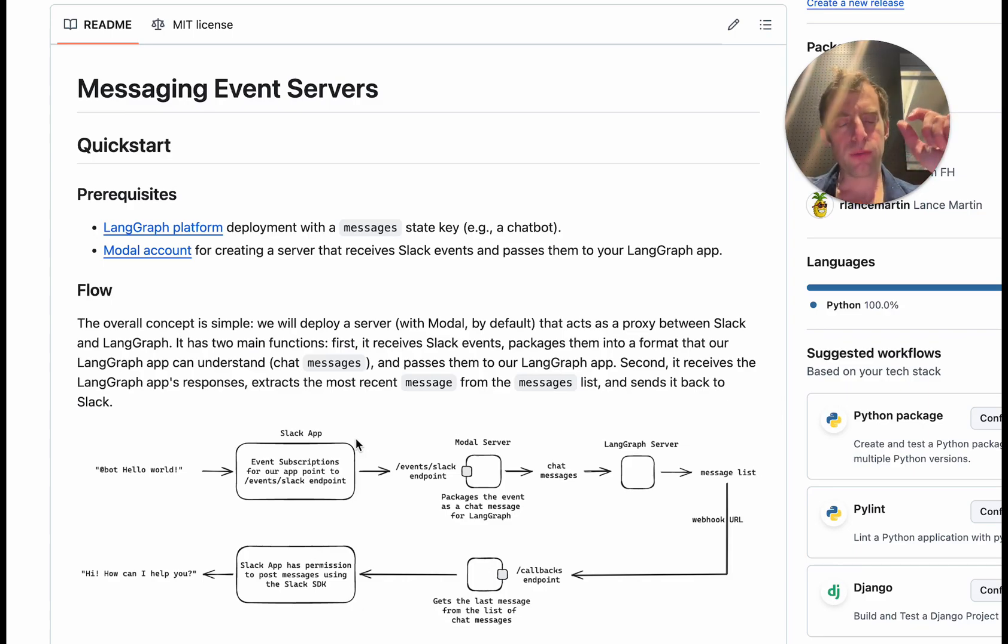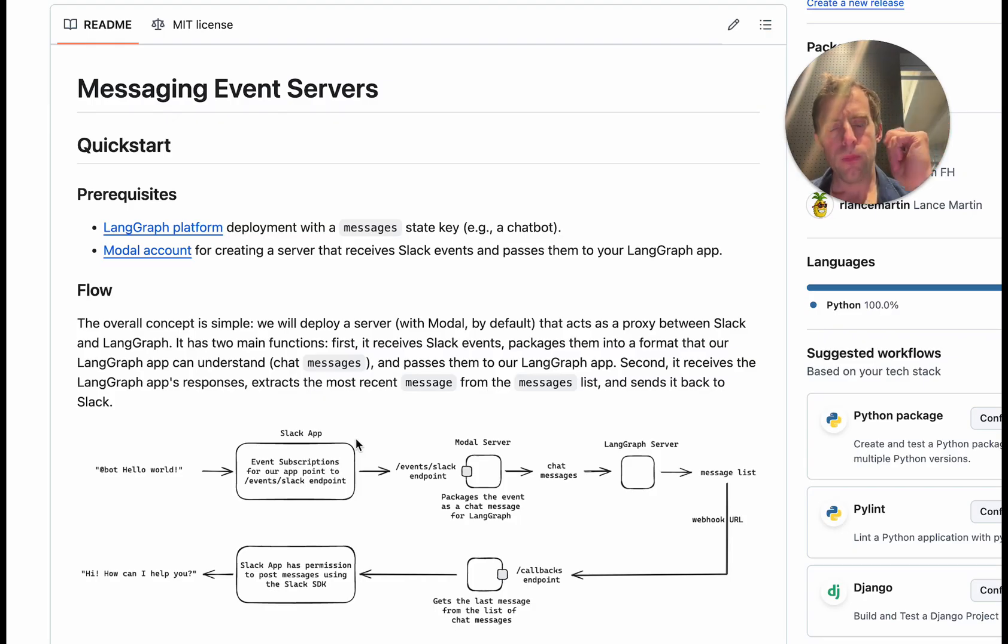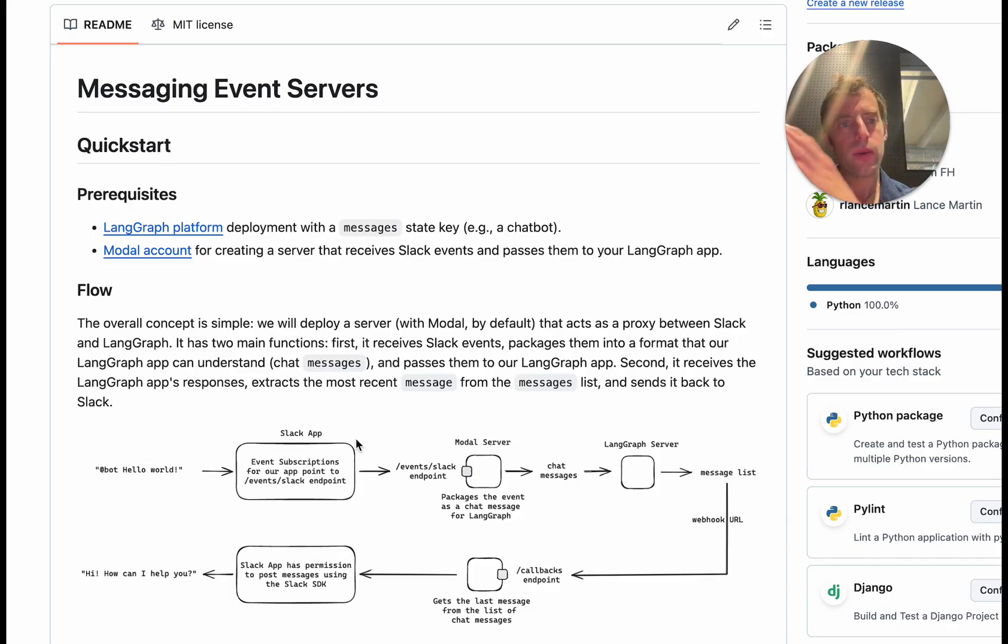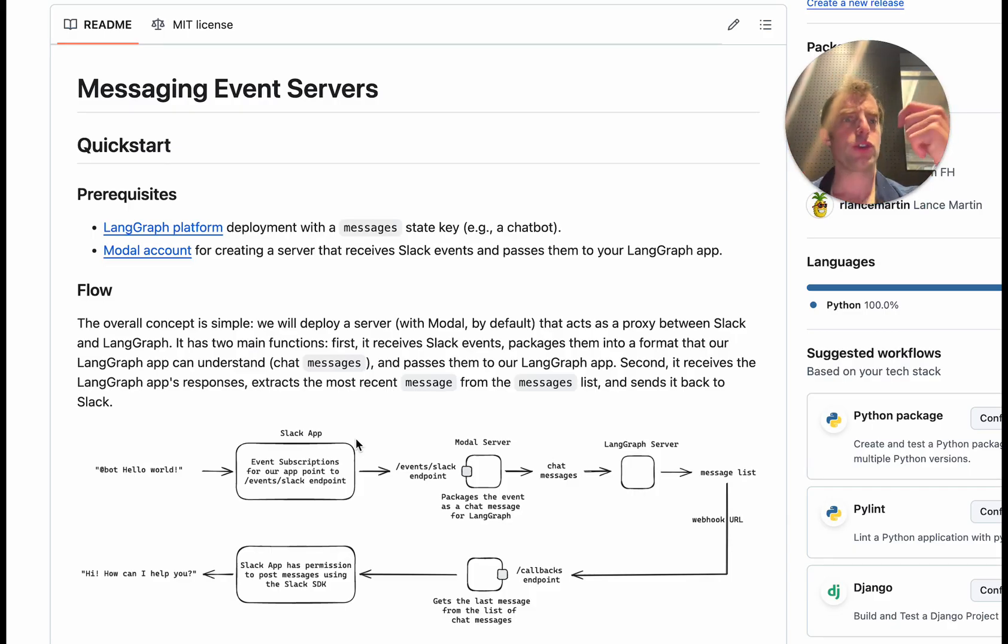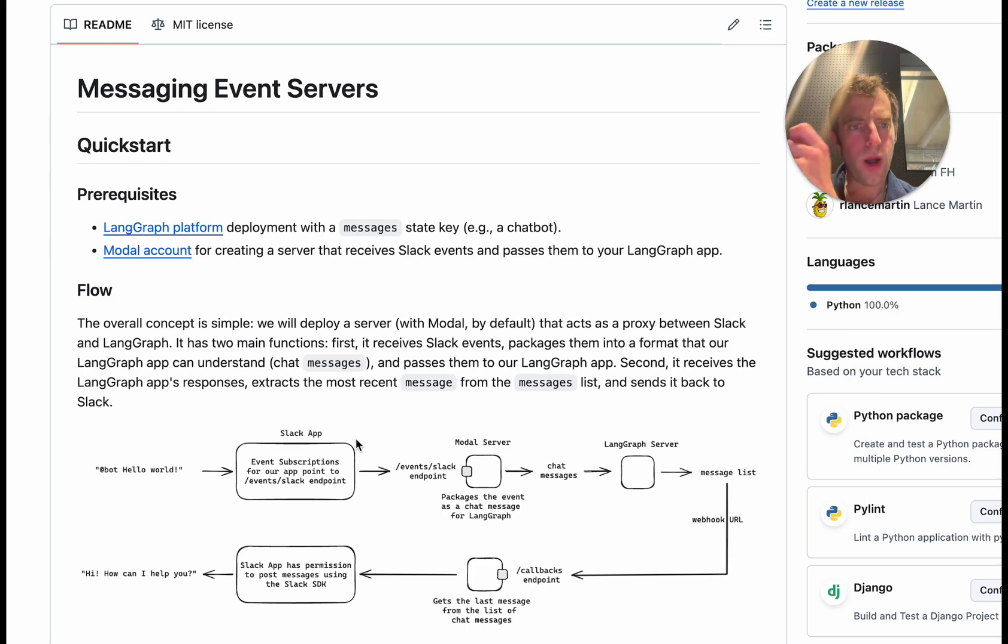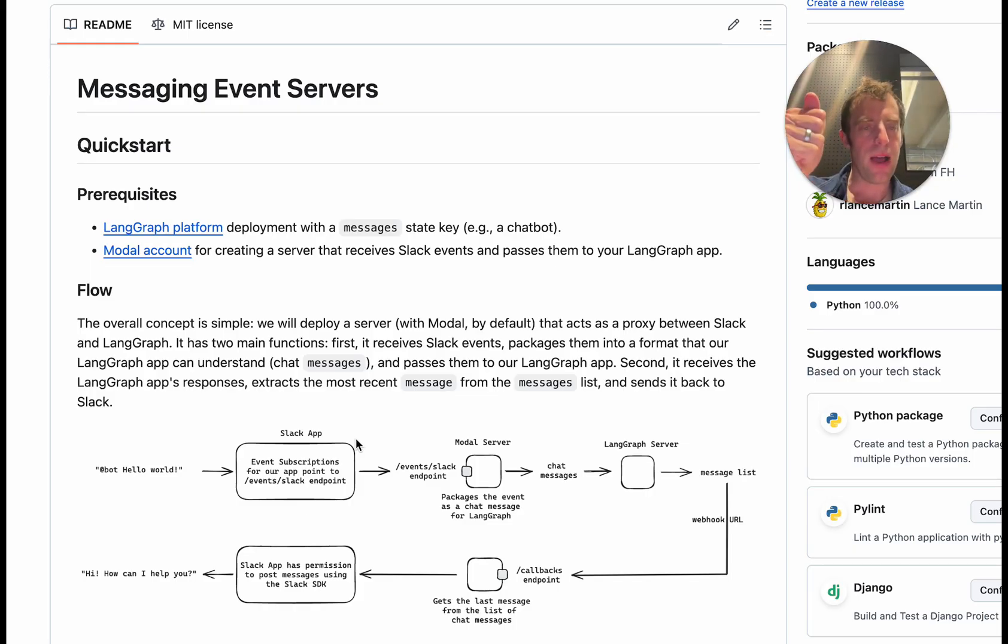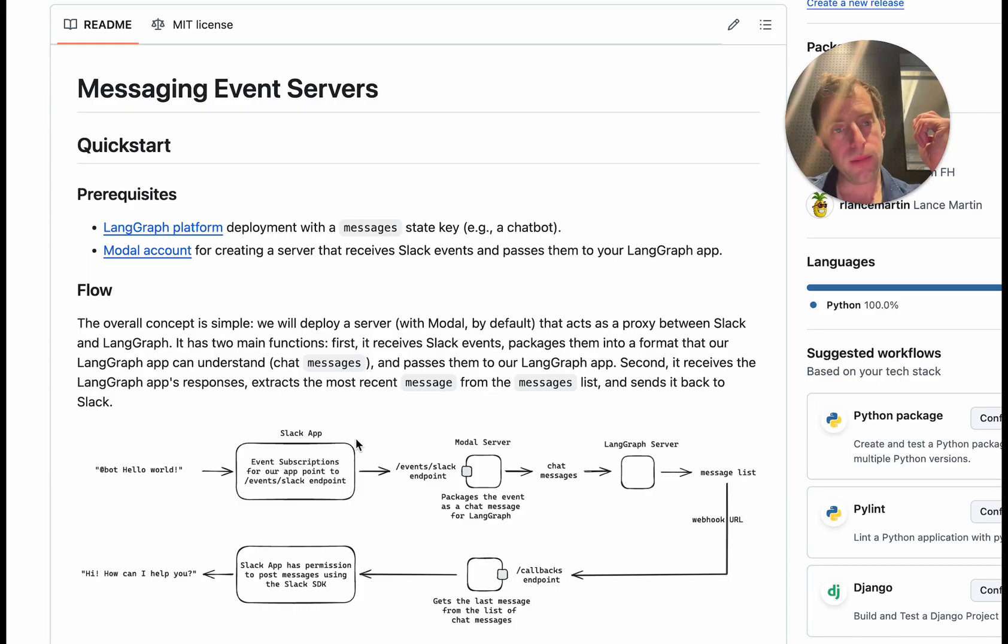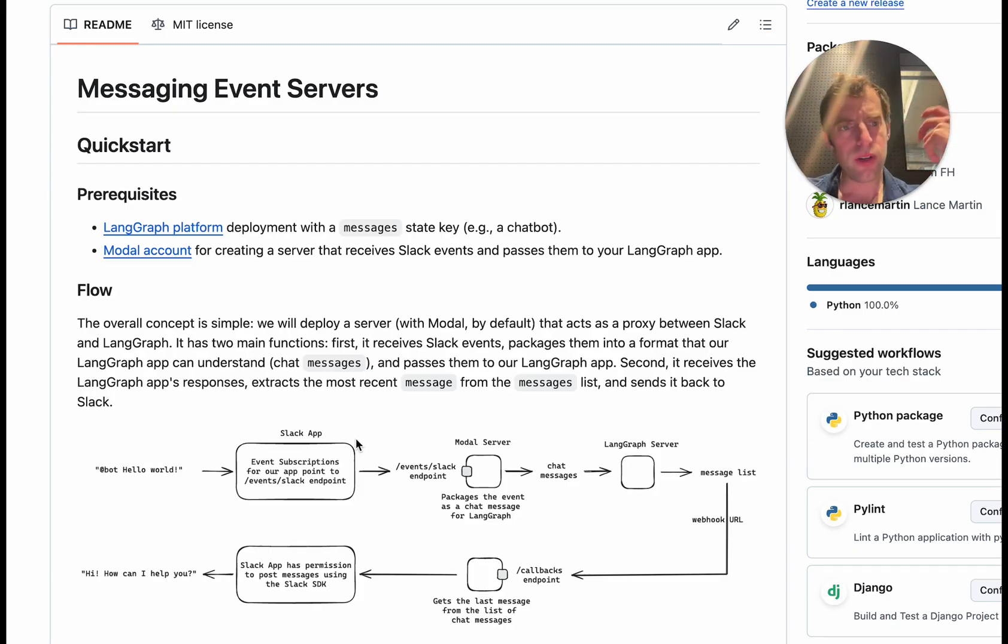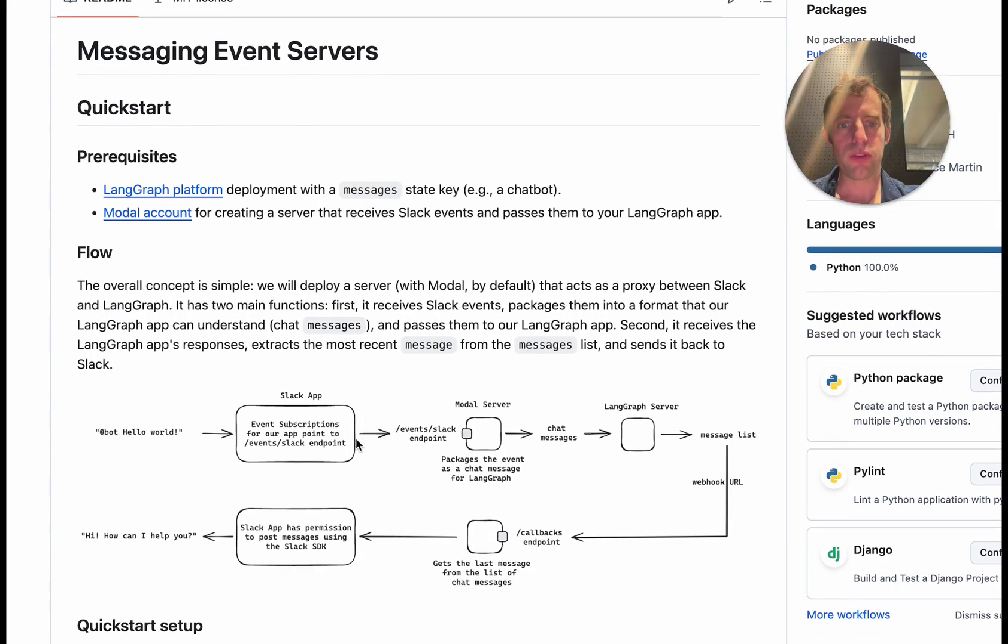Now let me briefly explain a little bit more about how this is actually working. There's two central components here. One is a Slack application which we're going to configure in Slack itself and the other is our LangGraph application deployment which could be a chatbot or an agent. Now raw events from Slack like when I say at bot and ask some question, that's a raw event that gets sent from Slack and needs to be able to reach my chatbot or agent in a particular format that my assistant or agent is expecting.